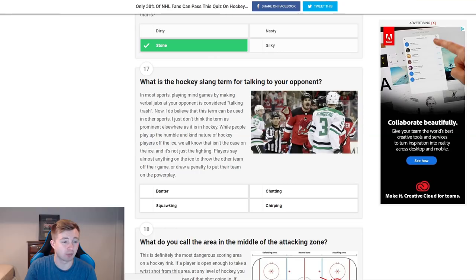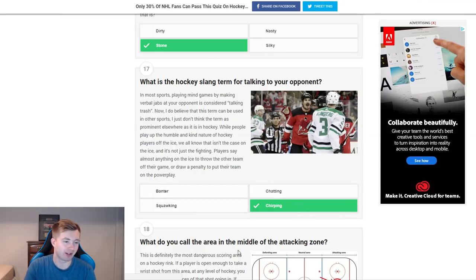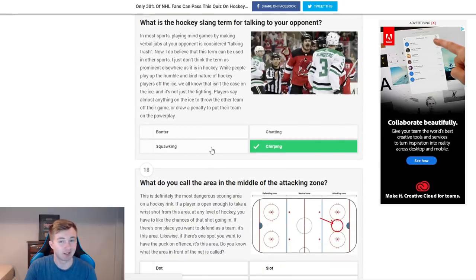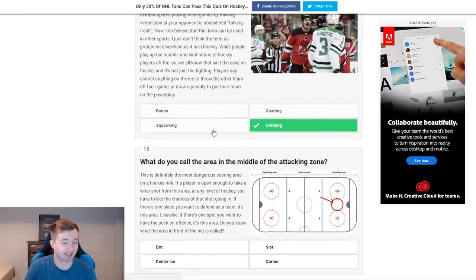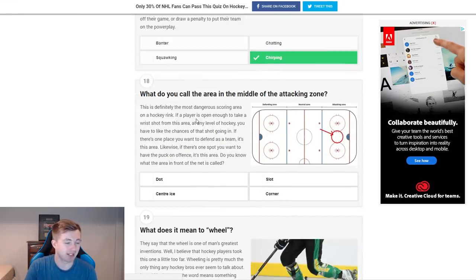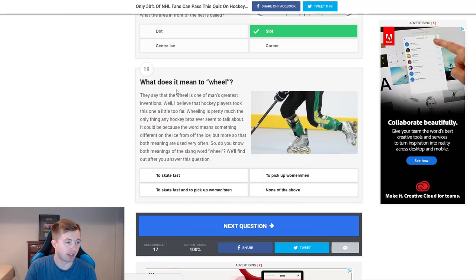What is the hockey slang term for talking to your opponent? Vanter, squawking, chatting, chirping. Alright, so far this is pretty easy — we're about halfway through and we're perfect, so we'll see if it gets any tougher. What do you call the area in the middle of the attacking zone? That's the slot — pretty easy one there.